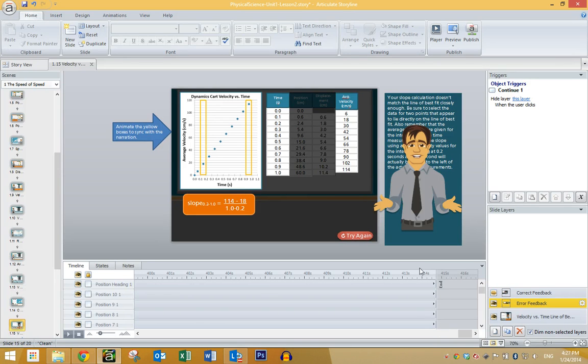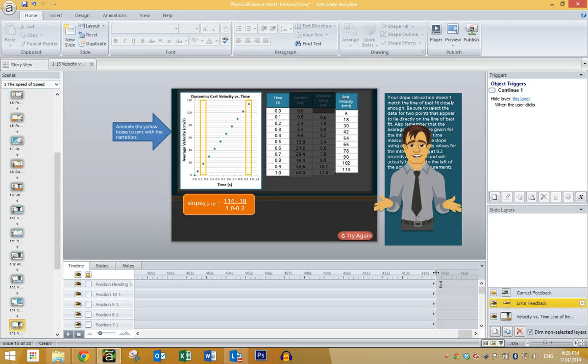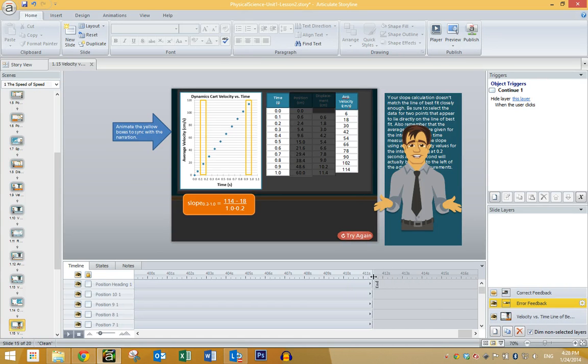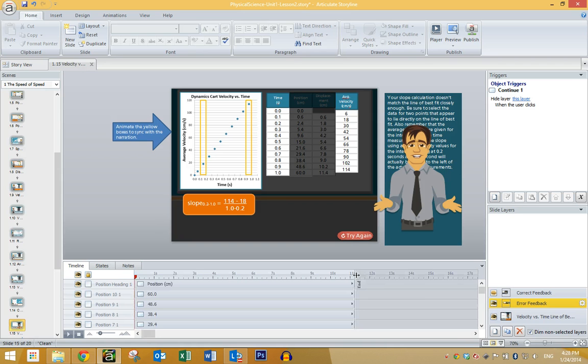But Anthony Saba posted a really easy and elegant fix for this issue on eLearning Heroes, and here it is. Simply grab the end of the timeline and start dragging to the left, and as you do, hit the left arrow key on your keyboard.